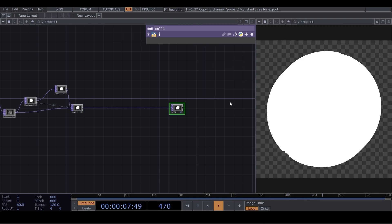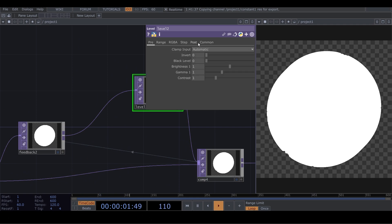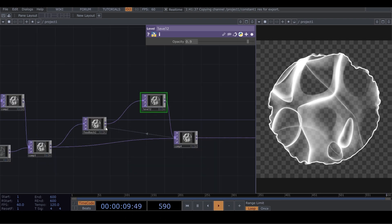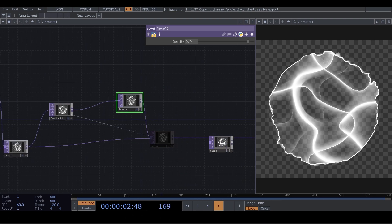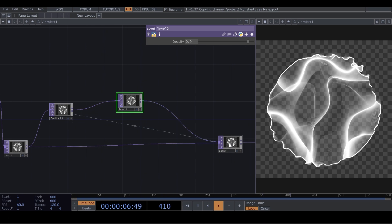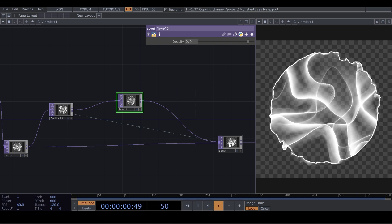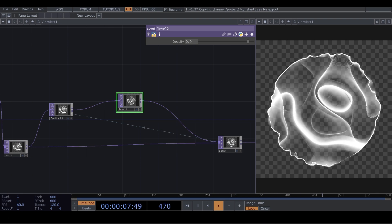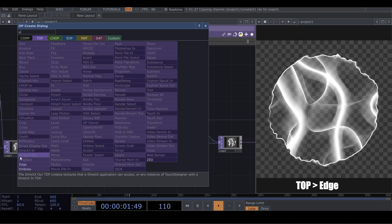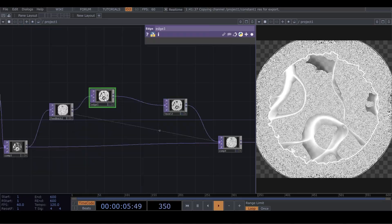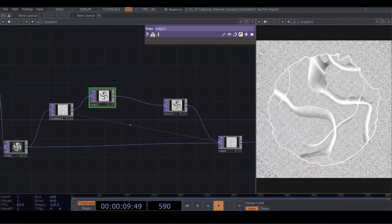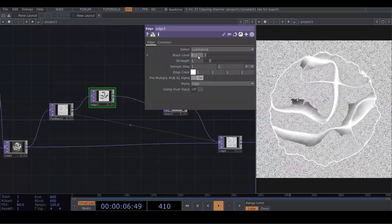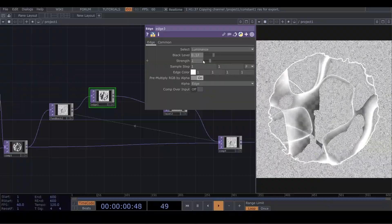Now in the last feedback loop, in the Level, go to Post — Opacity — and put it on 0.9. After that, I add an Edge. I put the black level on 0.17 and I leave the strength on 1.